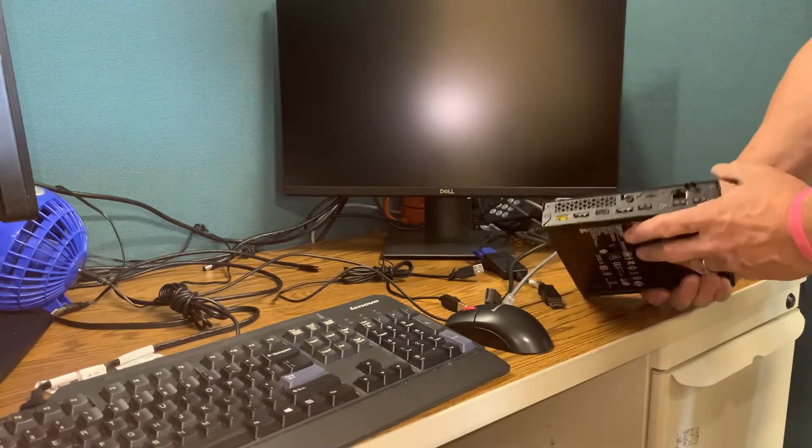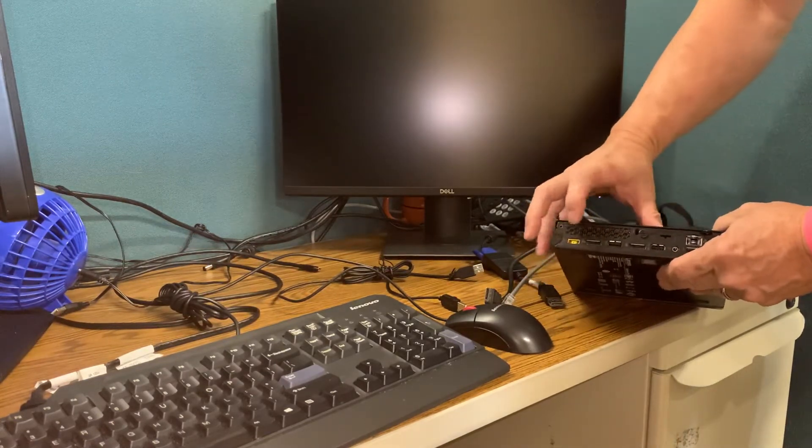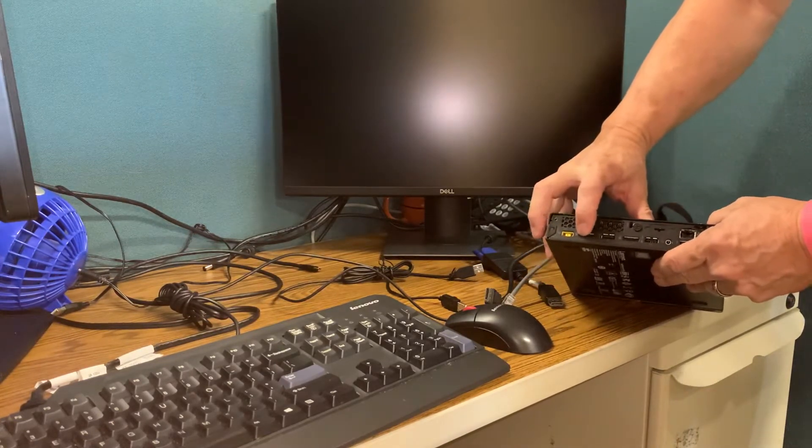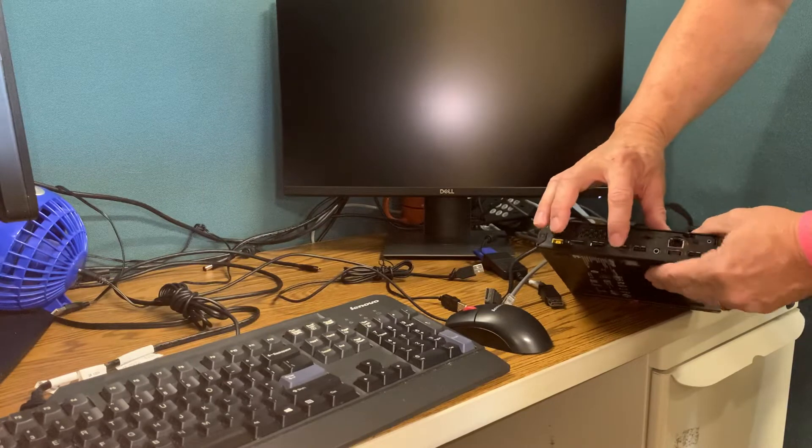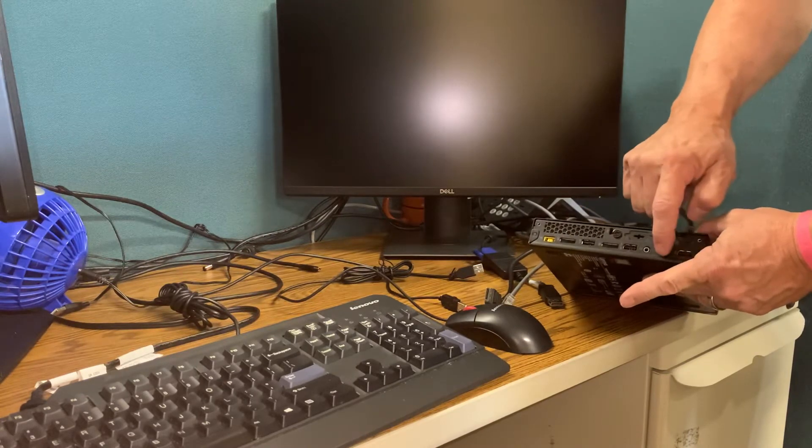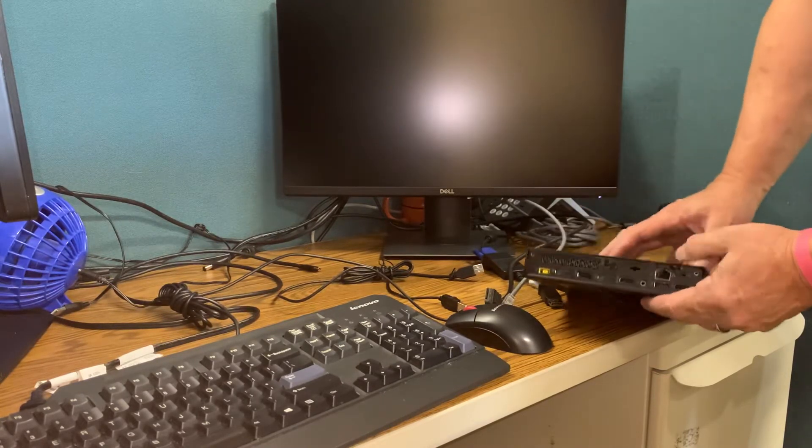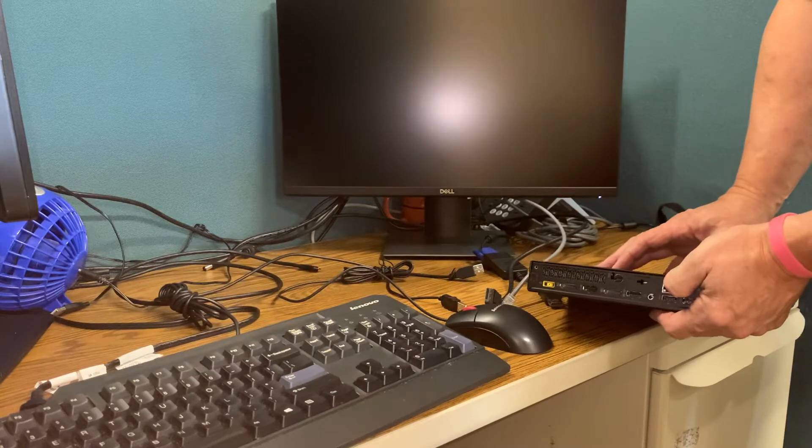On the back side you have your power connector, a display port, a USB, another display port, another USB, two more USBs on the end, and a network, an Ethernet cable connection.